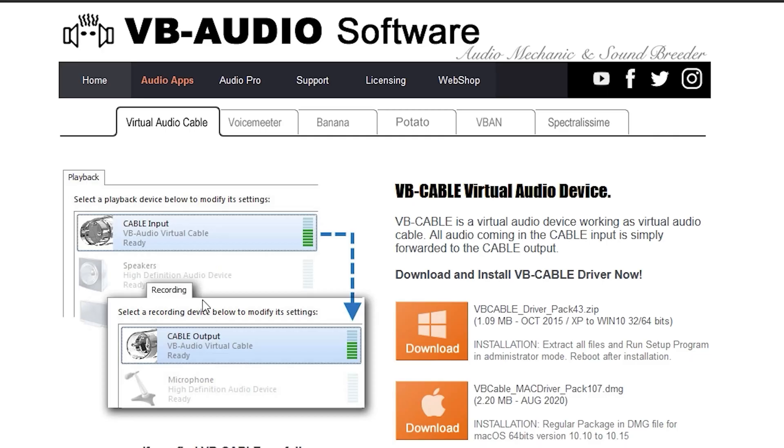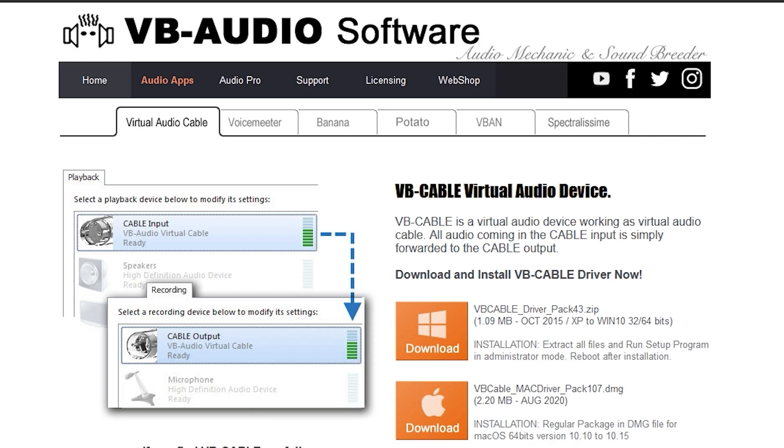Once you download Virtual Audio Cable, whatever, VB Cable, you've got to go install it. Go install the driver for VB Cable Audio Virtual Cable Audio.